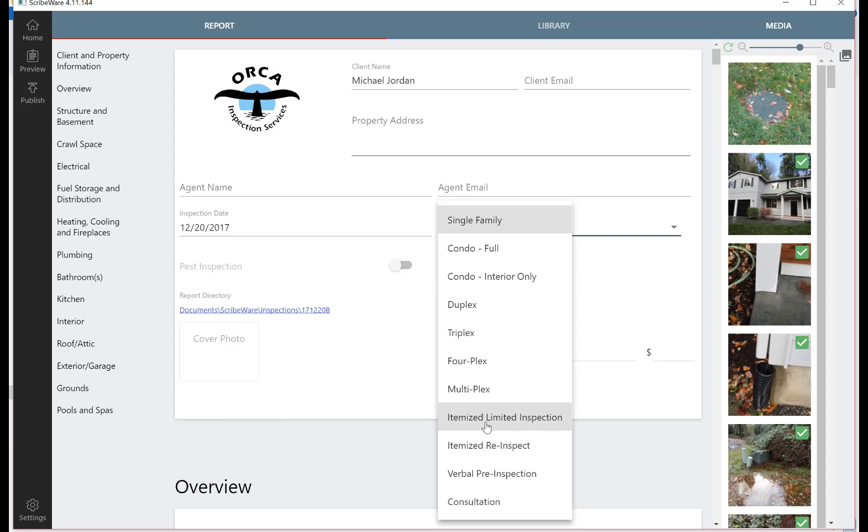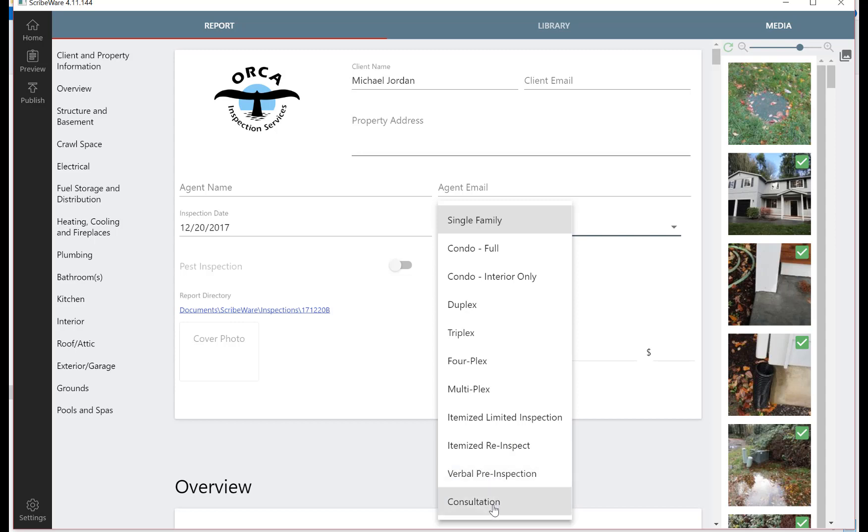Helpful things that come up a lot for home inspectors: itemized limited inspections, so you get asked to do just a roof or a crawl space. Itemized re-inspection, going back to inspect a handful of items. The verbal pre-inspection is really just for getting your contract signed, we'll go over that in another video, and also a template for doing a consultation.